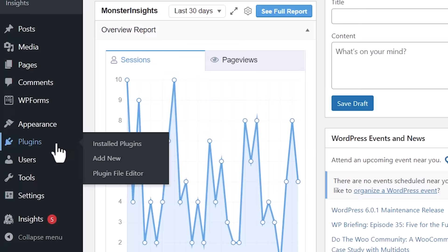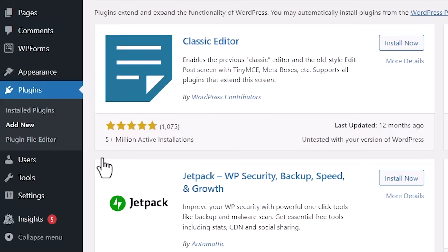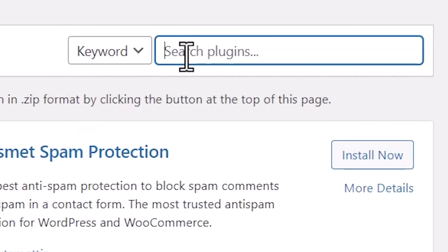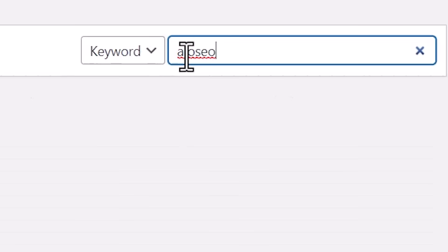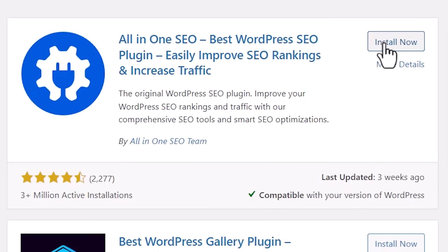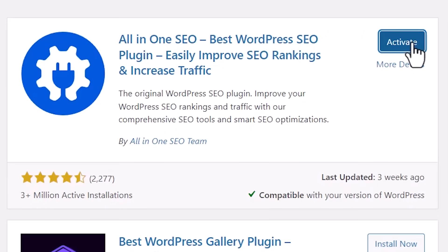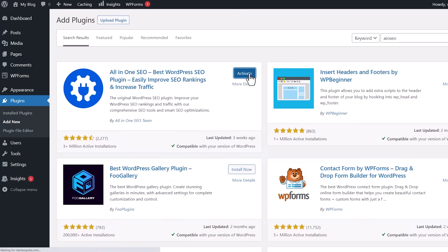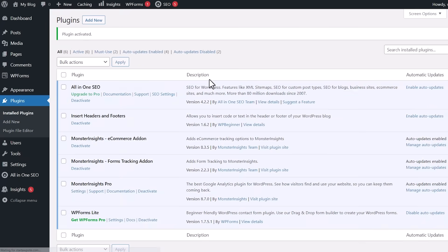You want to head over to your WordPress dashboard, go to Plugins, Add New. From here we're looking for All-in-One SEO or you can just shorten it and say AIOSEO. This is the one we want so let's go ahead and click Install Now. We'll also stick around to activate the plugin as well.